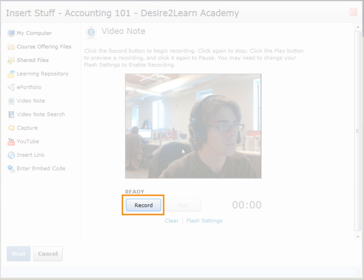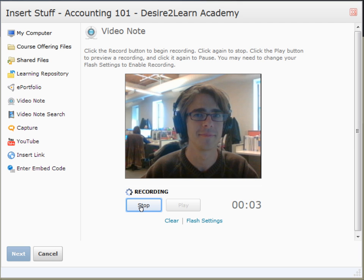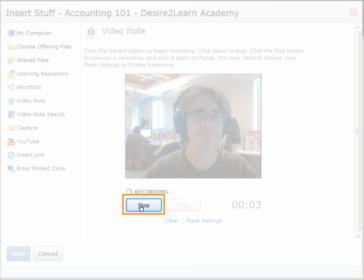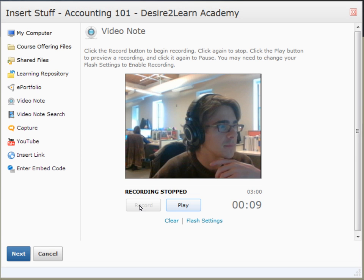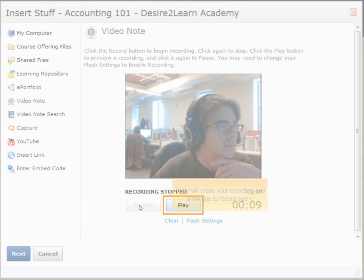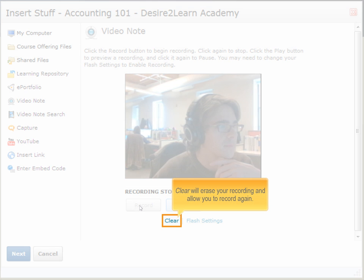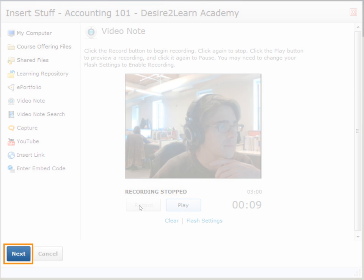Click Record to begin recording. When finished recording, click Stop. You can then play the video or start over by clicking Clear. When satisfied, click Next.